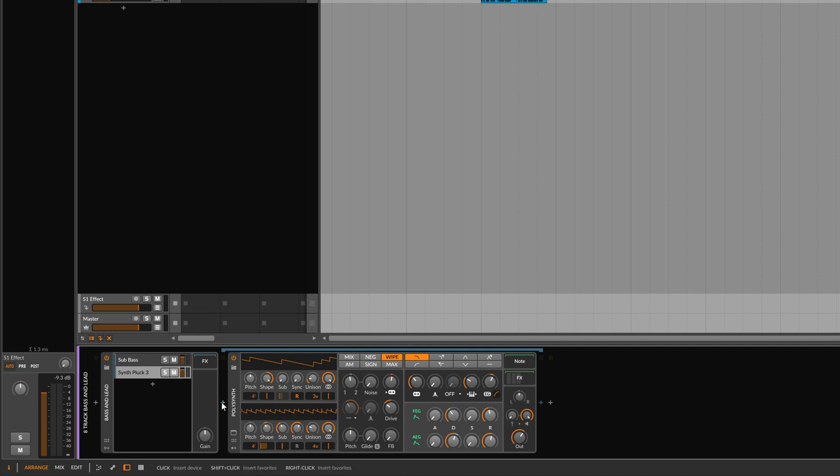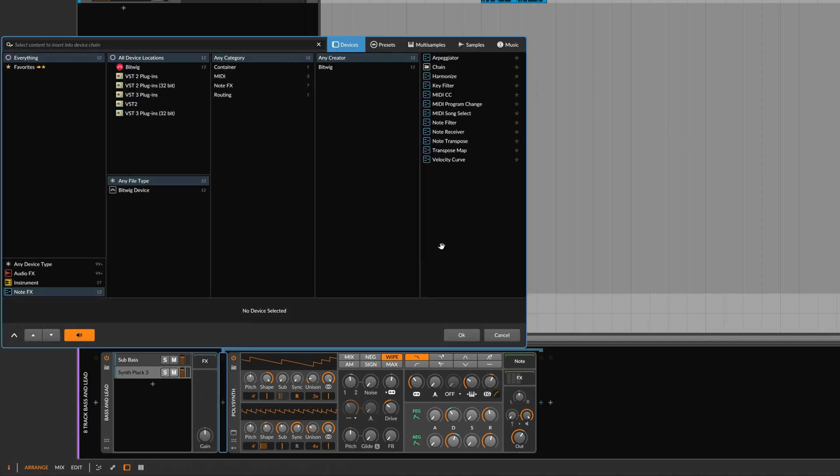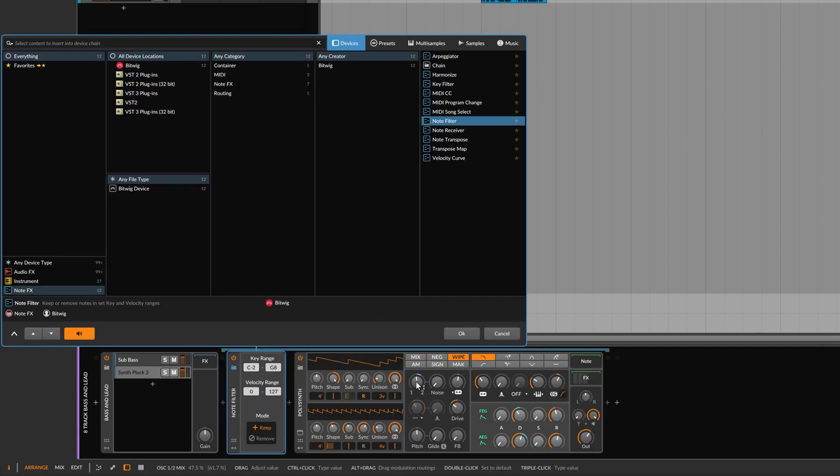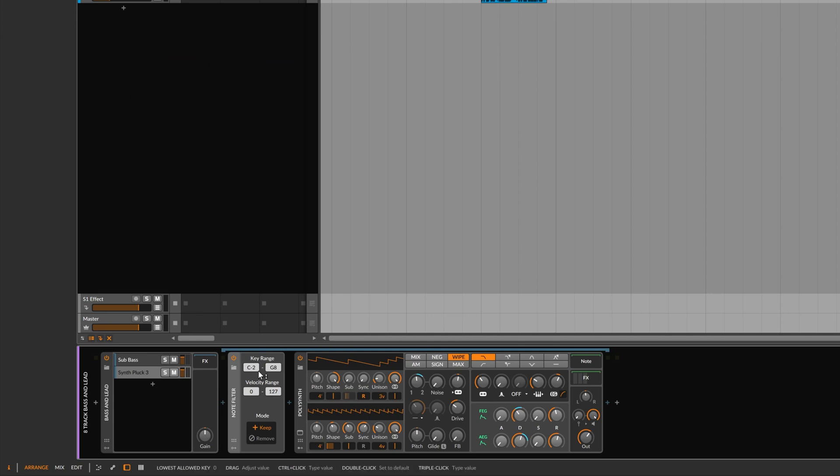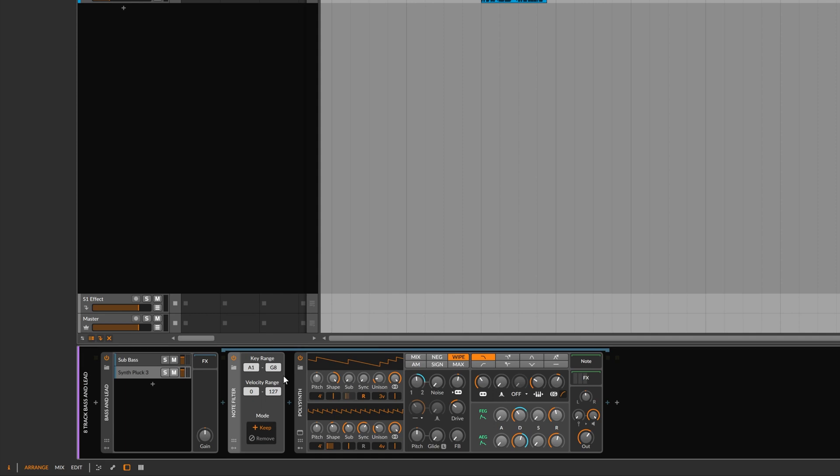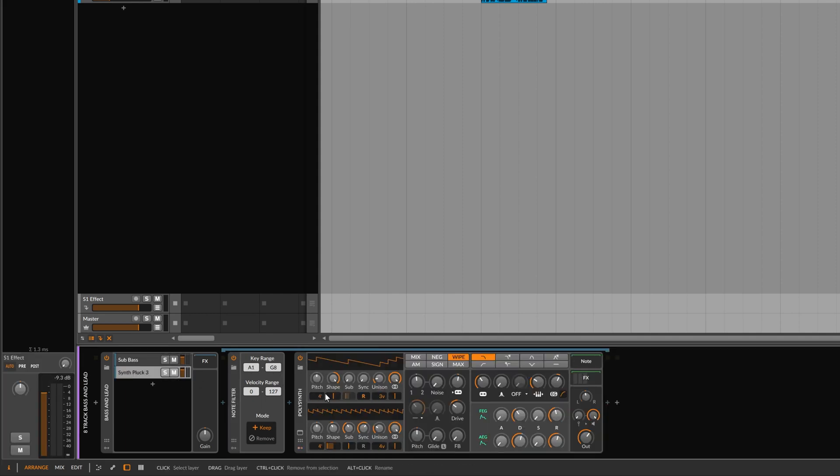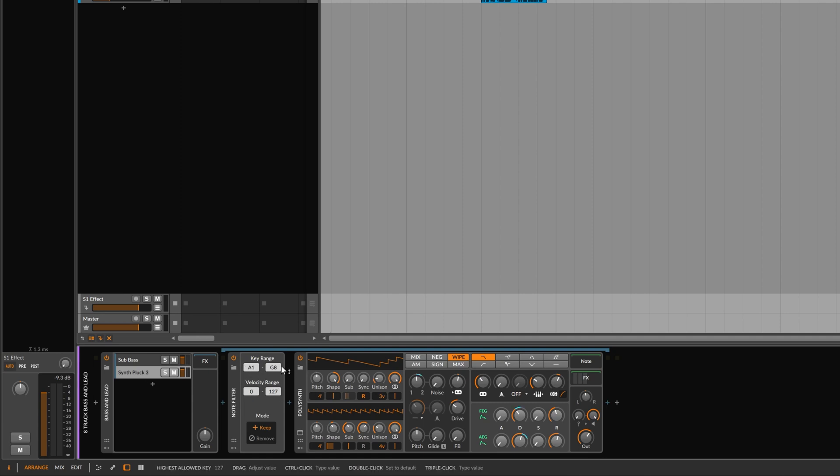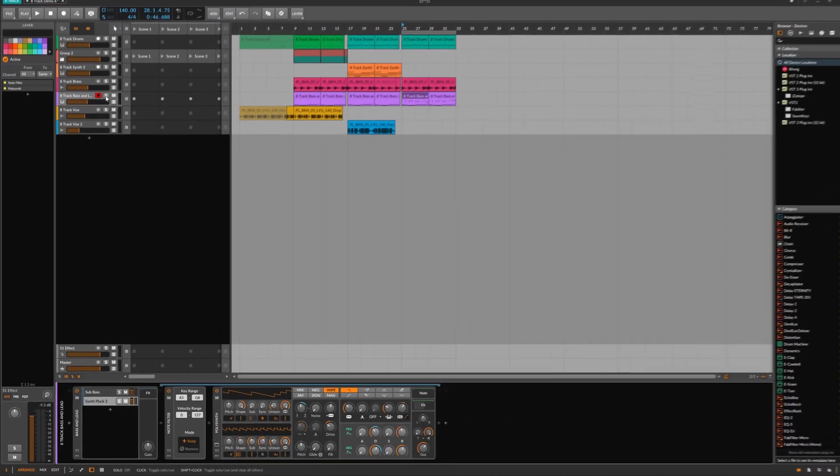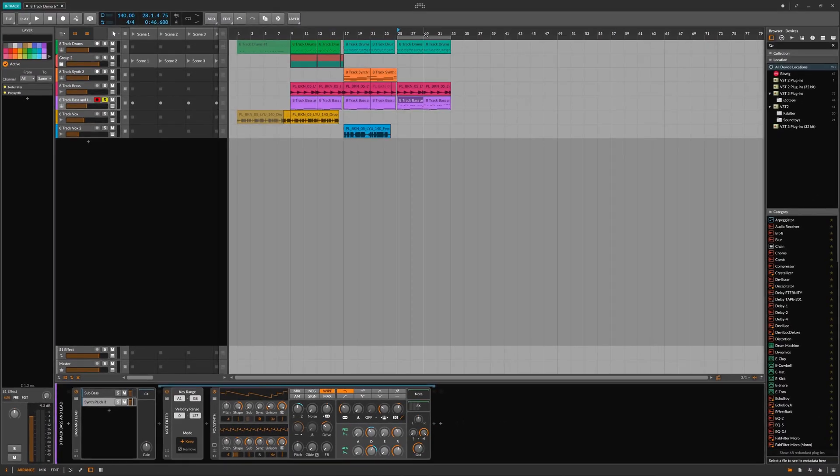And we'll do the same with this polysynth. Click here, add the note filter. Change the bottom of the range to A-1. So it's above the highest point of the key range of the sub-bass. And that means this polysynth will only be responding to notes from A-1 to G-8. And that sounds like this.